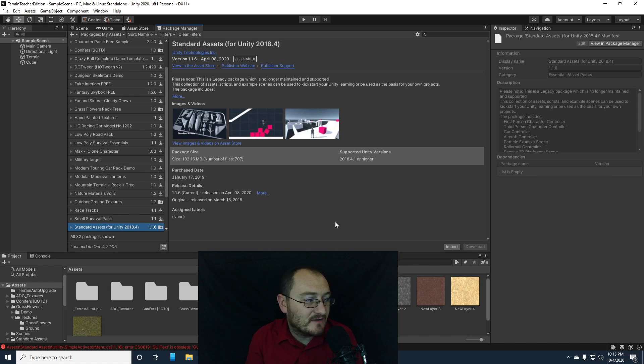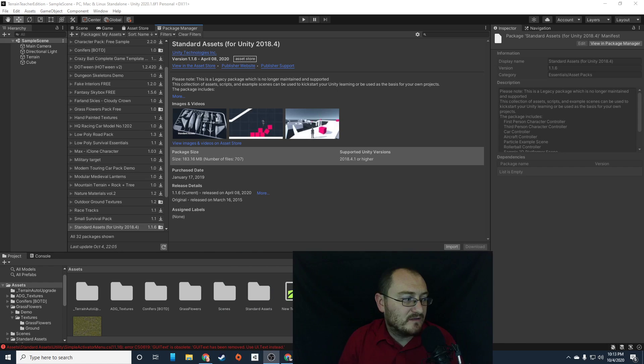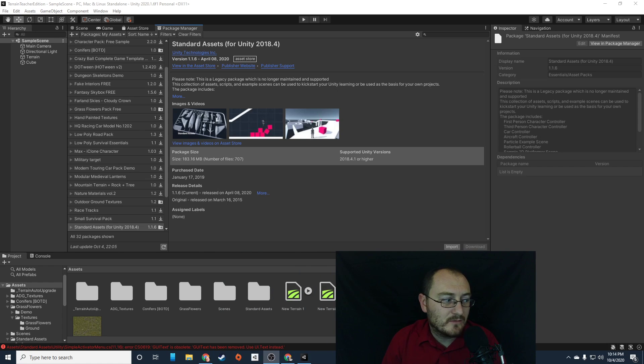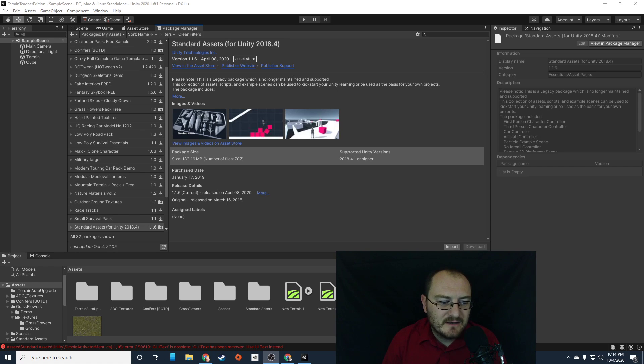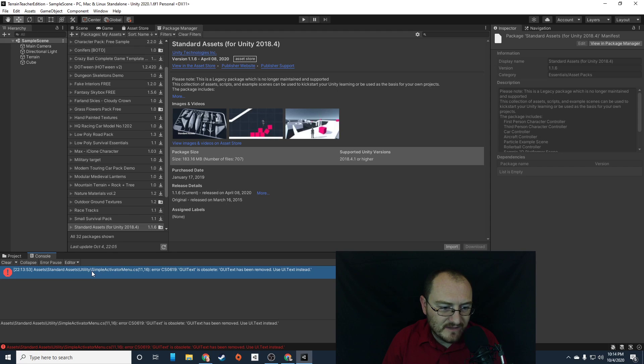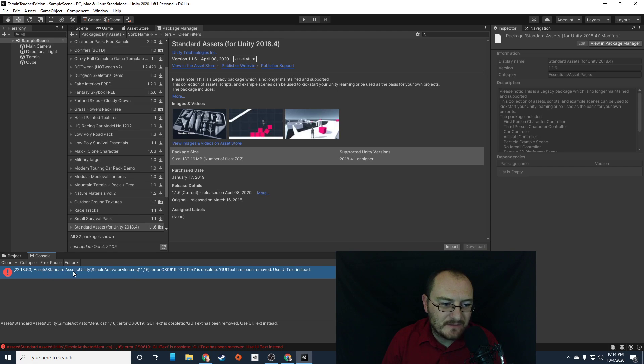And it looks like I have a conflict. Okay. So when dealing with assets packages, it's really important that you remember or you learn how to troubleshoot effectively. Now down here, it says I have an issue with this script. Now I can tell by the name of the script, it's a simple activator menu. I'm not going to need that. I don't need that script. So I'm going to find that script, and I'm just basically going to get rid of it.